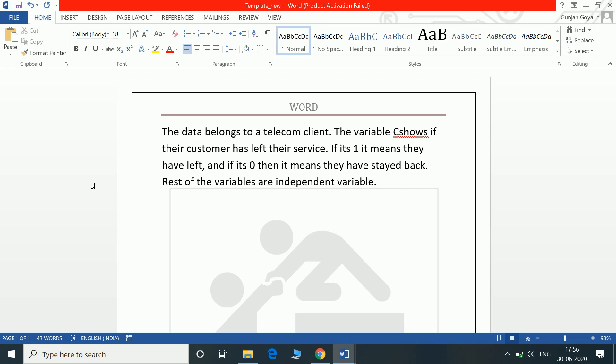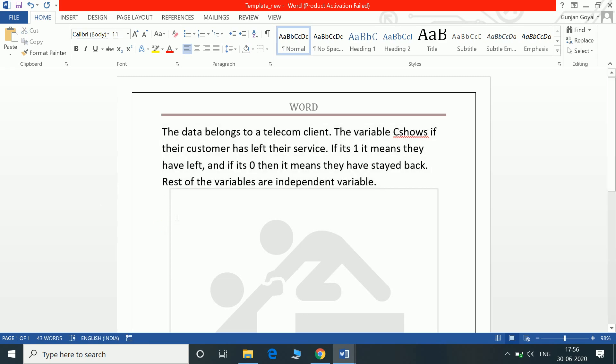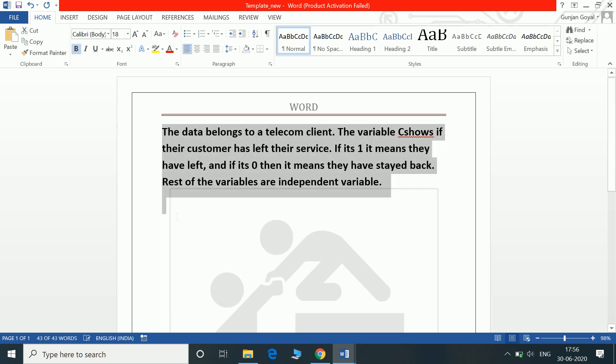Control A selects whatever is there in the page, that is selects all the contents of the page. Then we have Control B. So if I select this, Control A select, Control B will bold all this text.